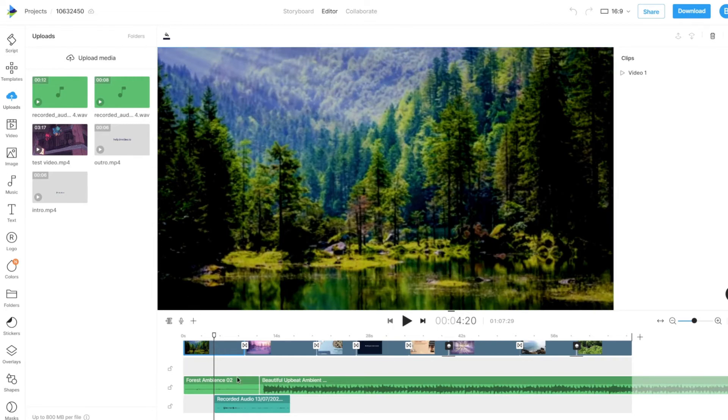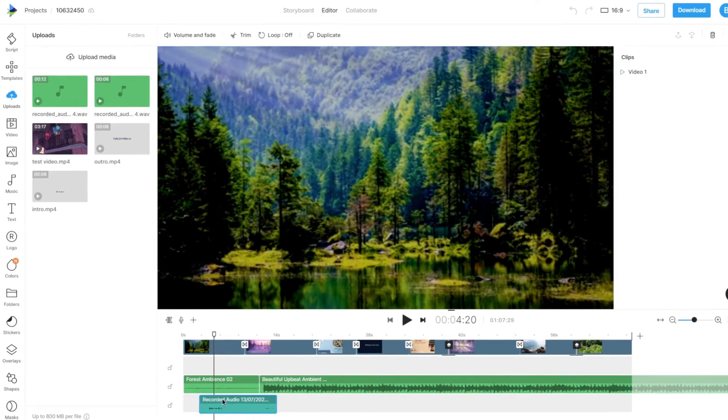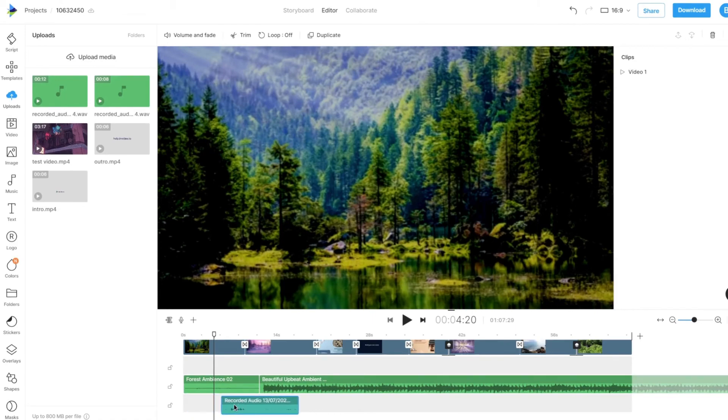Once a voiceover is added, you can drag it forward or backward on the scene timeline to adjust the time it plays at.